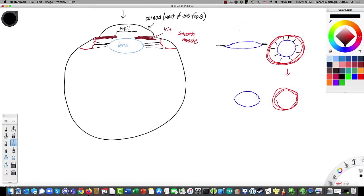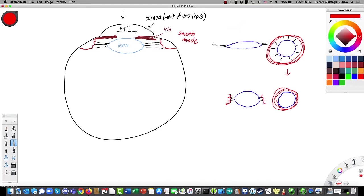When the muscle contracts, it allows the lens to spring into a fatter shape because the muscle is closer to it. Versus when the muscle is relaxed and way out here, the lens is stretched flat. So that's how we adjust the focus of the lens — allowing us to adjust focus between things that are close up and things that are further away.